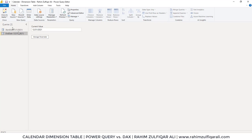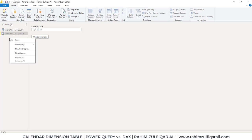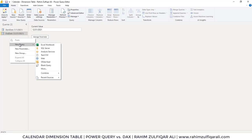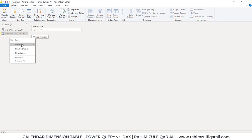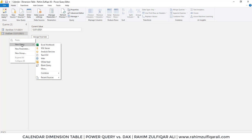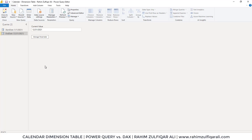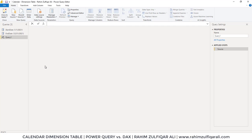Press OK so the Start Date parameter has been created. Go to the same option again — New Parameter. Name this one End Date, the type will be Date, and let's say we want to close this till 31st of December 2021. Press OK. Now we have two parameters: Start Date and End Date. Right-click here and in the contextual menu hover over New Query and click on Blank Query.